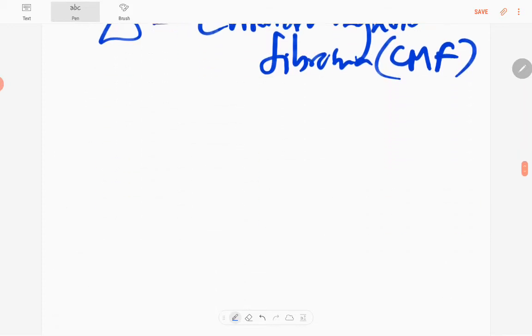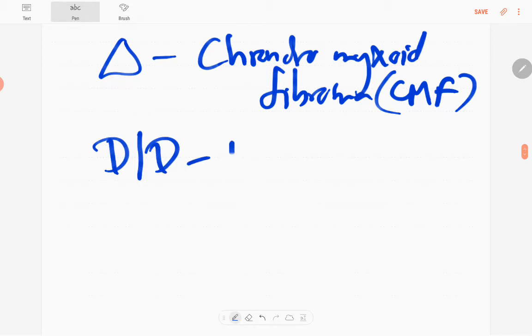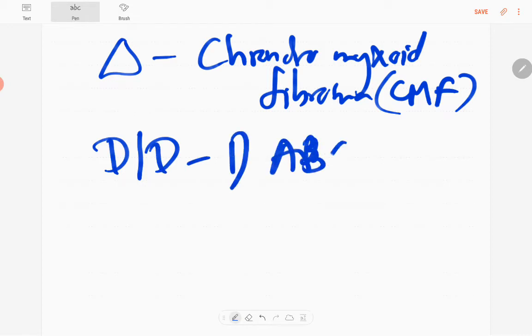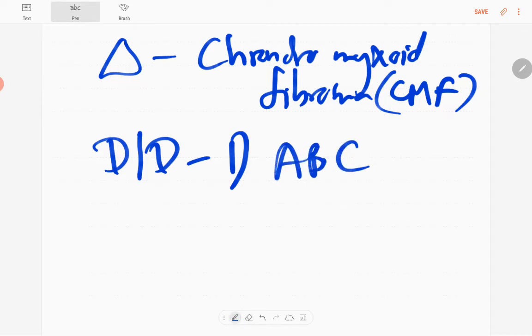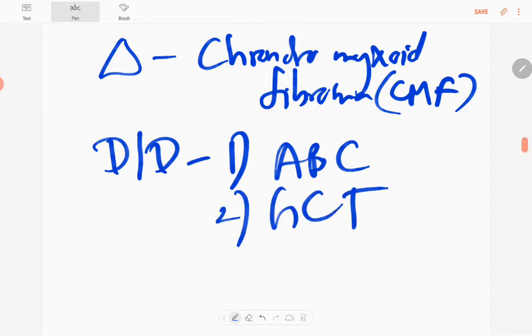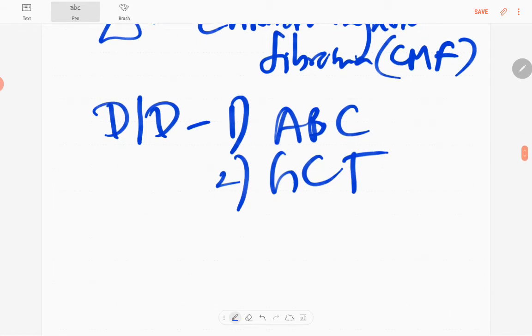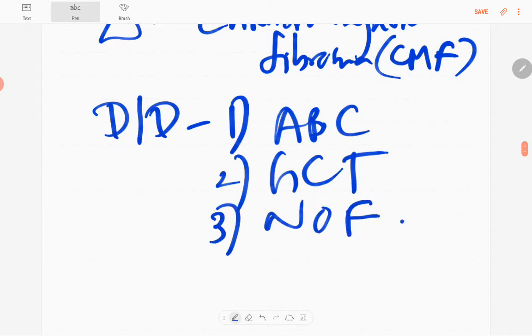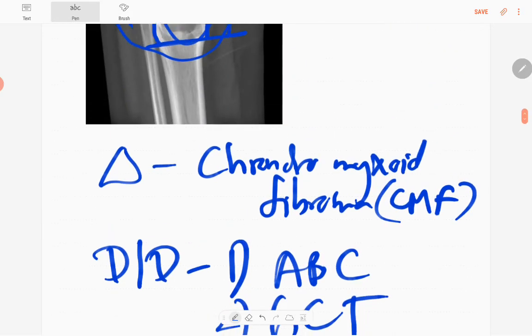Differential diagnoses include aneurysmal bone cyst, giant cell tumor, and non-ossifying fibroma. These are the three main differential diagnoses.